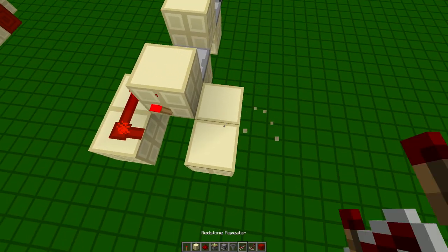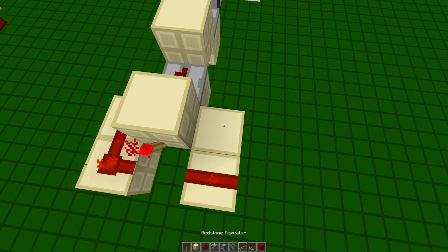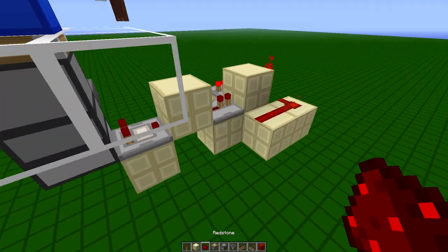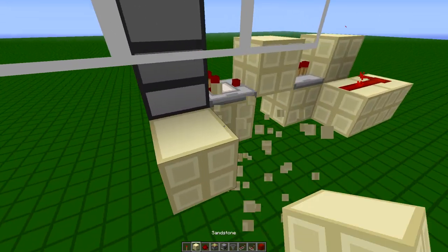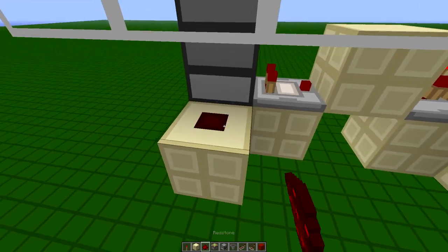And on the other side, you're going to place one redstone dust and a repeater. Then we're going to place a block beside or on the back of the dropper here.